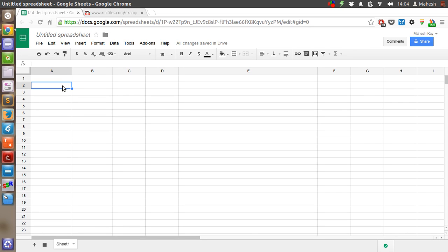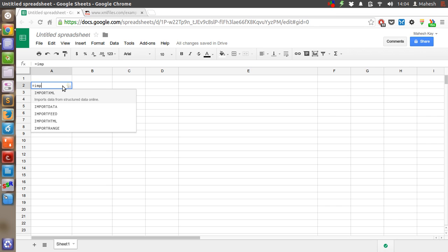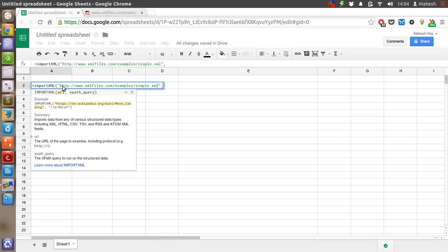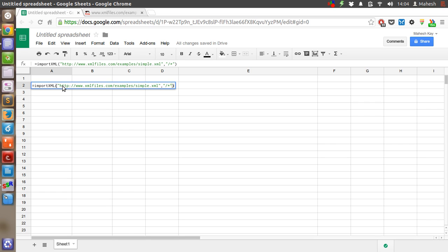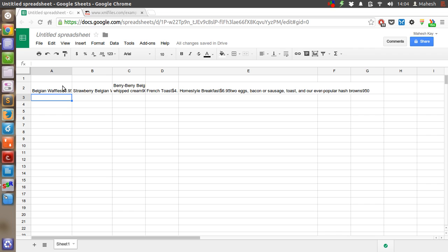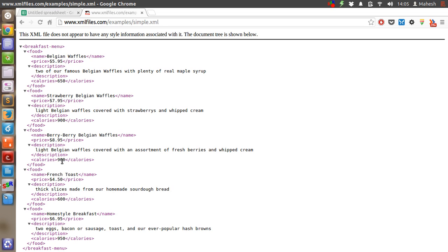Come back to your Google Spreadsheet, select a cell, then type an equal sign followed by IMPORTXML. Inside the brackets, paste the URL, then a comma, then a quote, then a forward slash, then a star, then a closing quote, then close the bracket. Hit Enter. As you can see, it has downloaded the sample menu — a big breakfast menu.